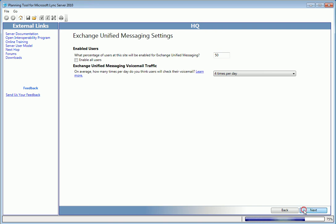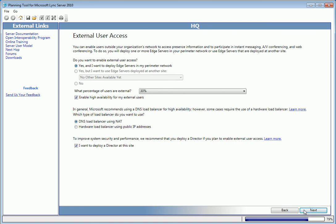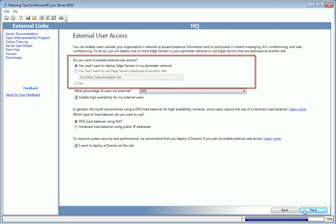On this screen, you'll set specifications to allow users outside the firewall to access presence, IM, and web conferencing. In the first section, you'll decide whether to enable external user access and choose the location for the edge servers.